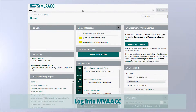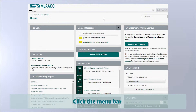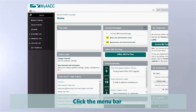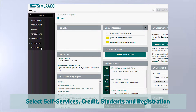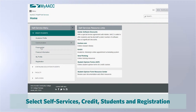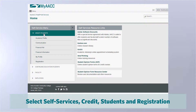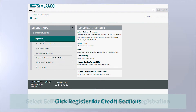1. Log into your MyAACC account. 2. Click the menu bar on the left side of the screen. 3. Then click Self Services, Credit Students, and Registration.